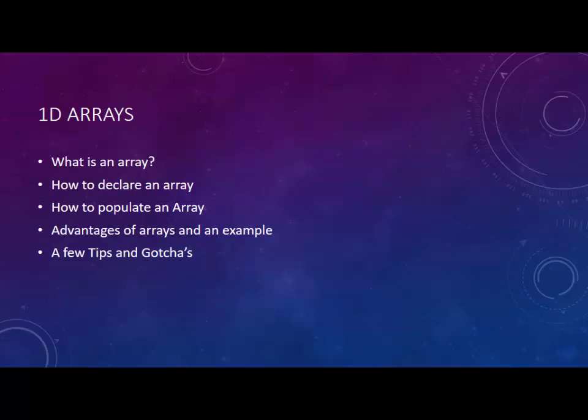We're going to talk about what an array is, how we declare it, how we put values into it, what are some of the advantages of using arrays versus other structures, and maybe a few tips and gotchas.